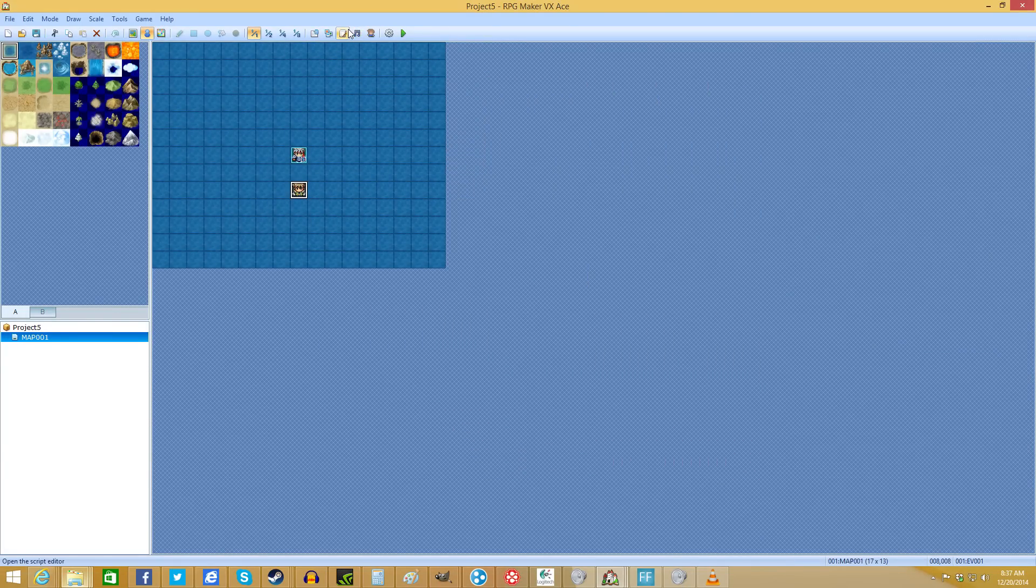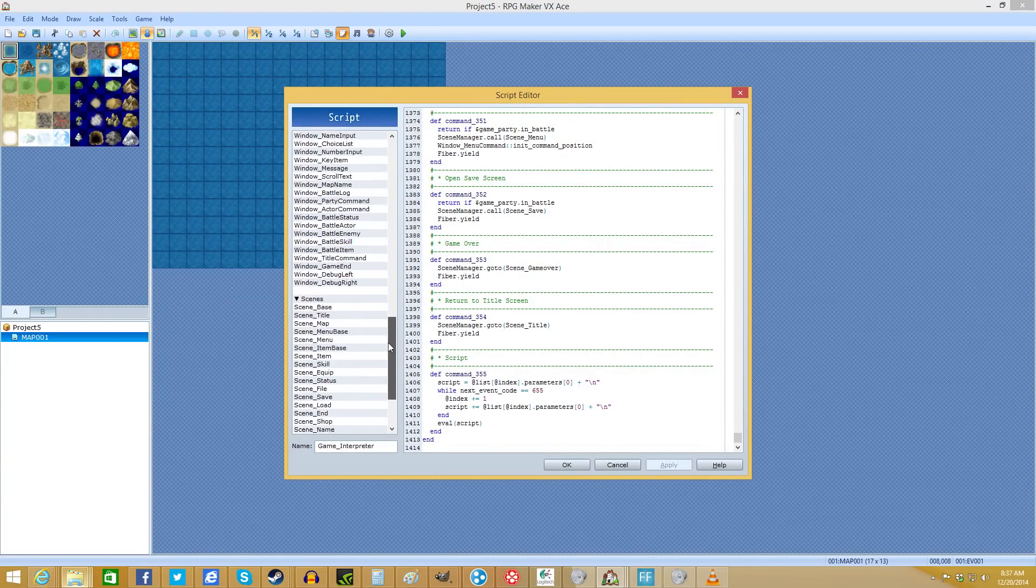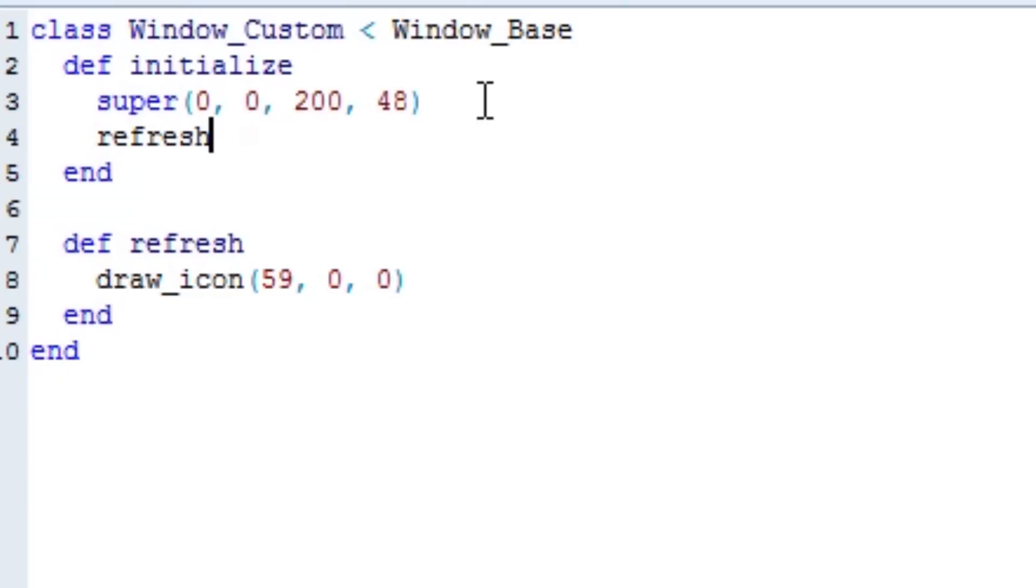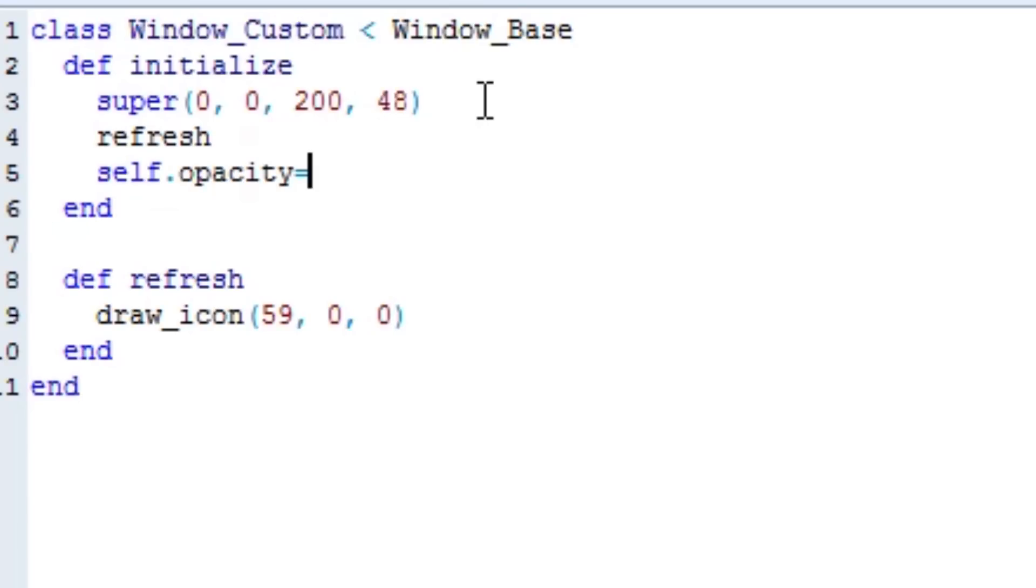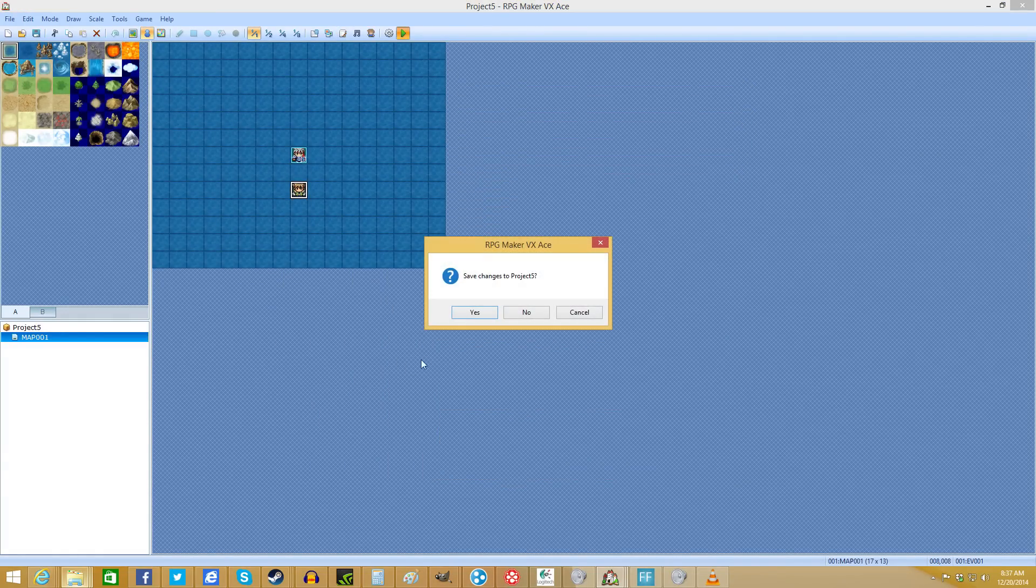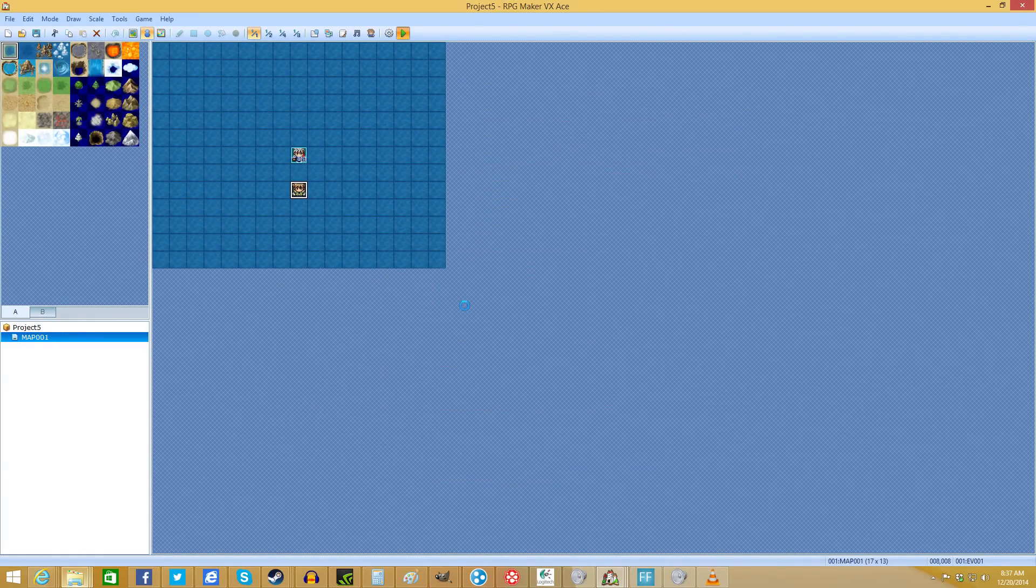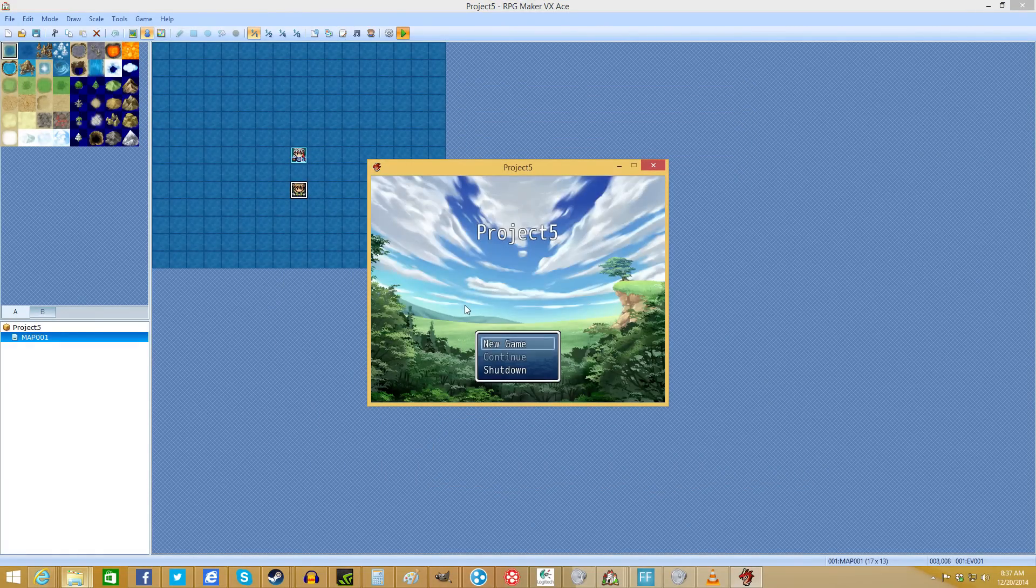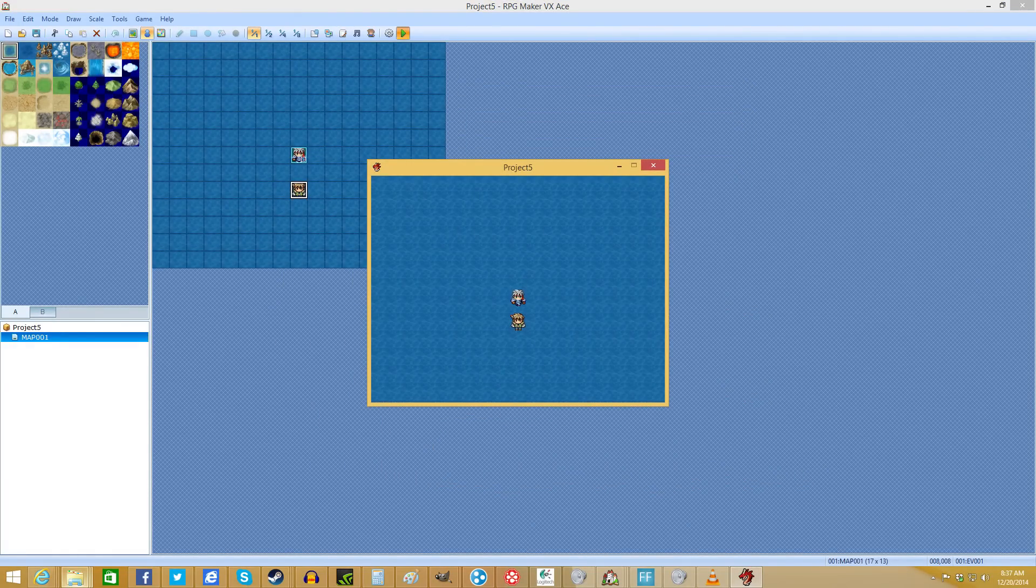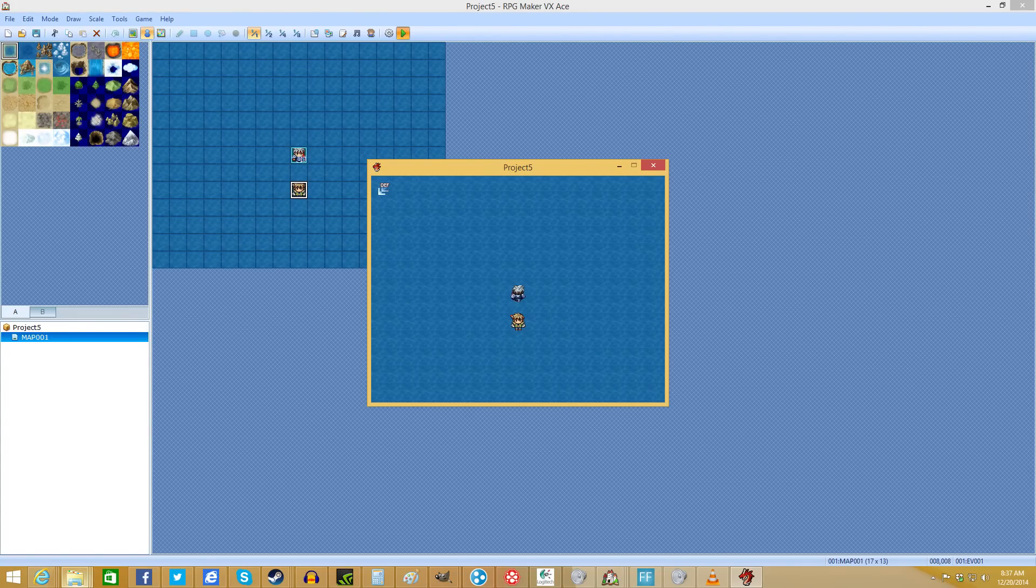Now, if you want to draw it without actually having the window displaying there, all you have to do is right before refresh or right after. It doesn't matter. Type contents. Wait, oops. I'm sorry. I'm just derping again. Type self.opacity equals zero. And that'll make the window completely transparent, as I'll show you now. There you go. So now you just have a little icon directly on the screen there. You can walk around with it.